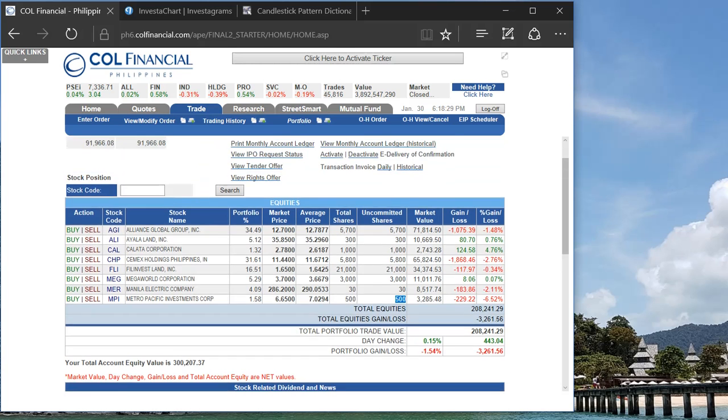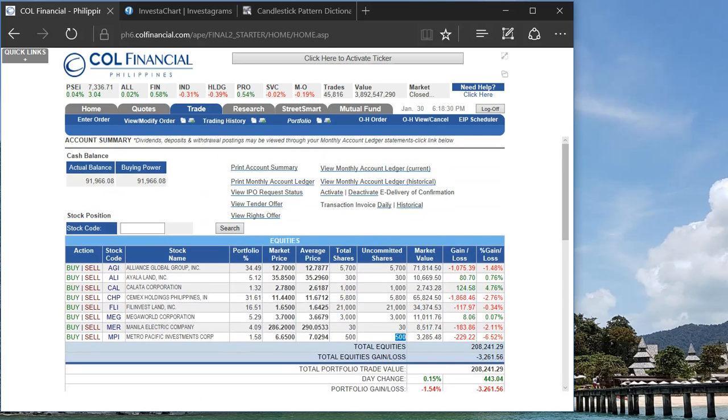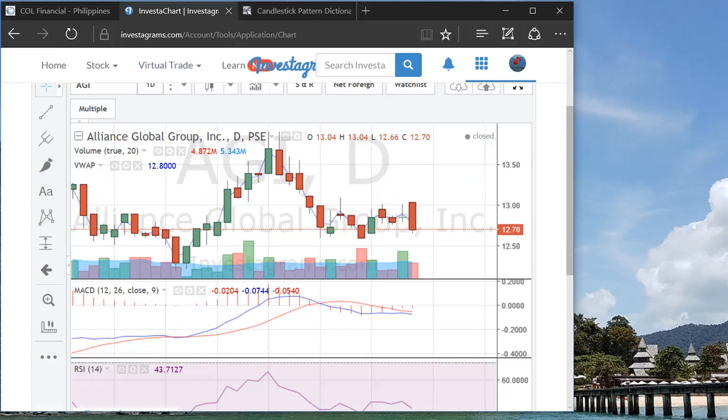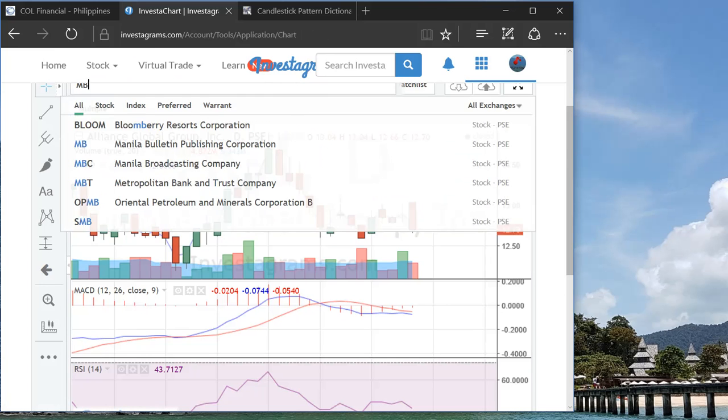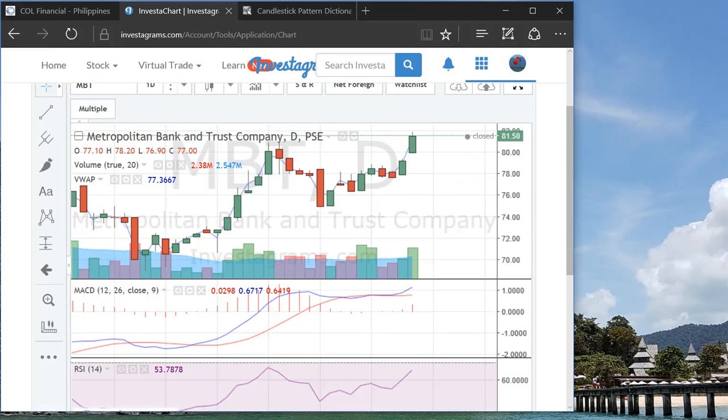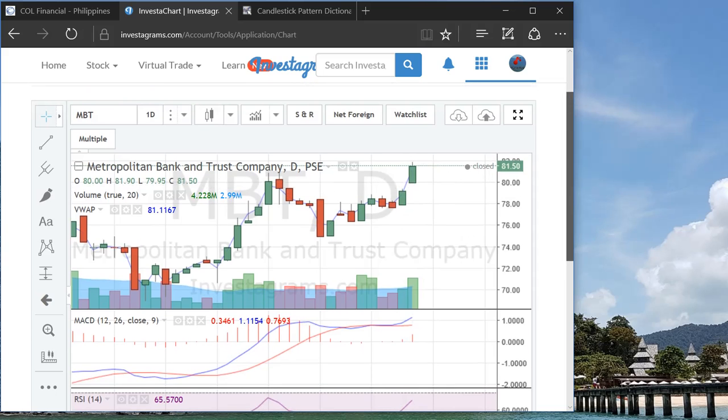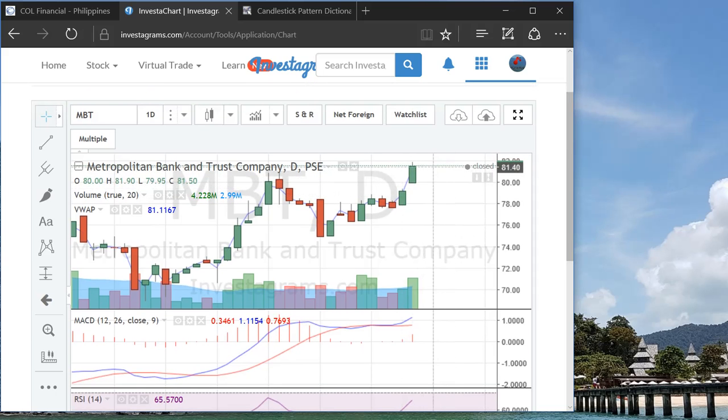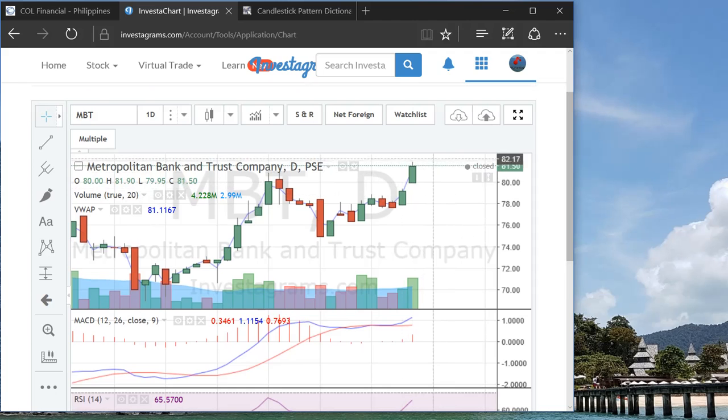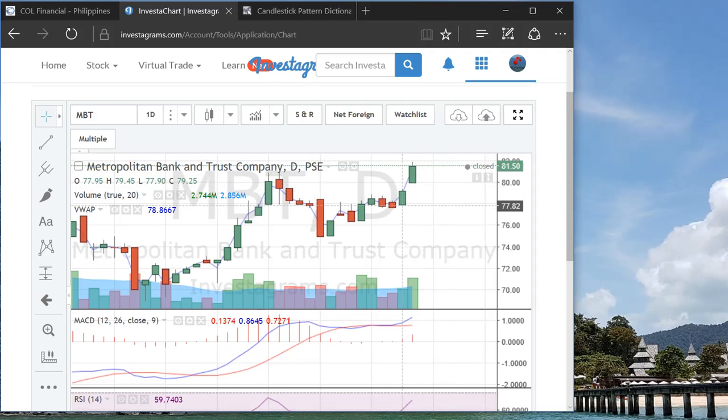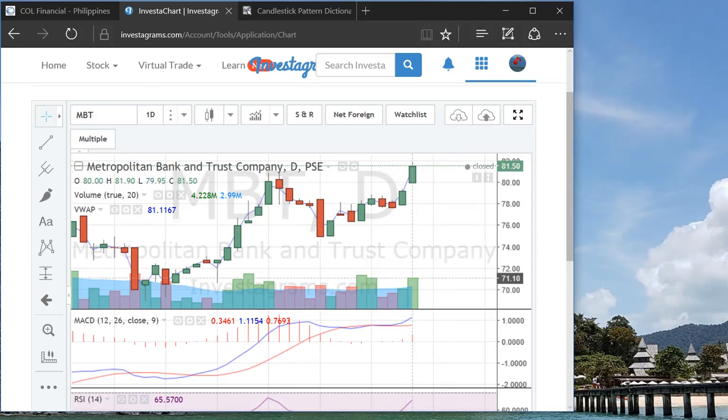So yeah, that's it. Now we have 91,000 buying power. So tomorrow I'm looking at First Gen and also MBT. If the price, if there is no gap—you see, gap up already for MBT—but I think this one is still a good price to enter. If the gap is not very, very high then I plan to maybe do some buying for this stock. I think it's very good.